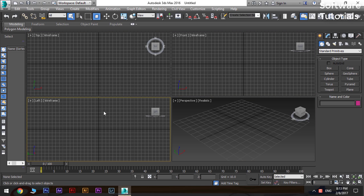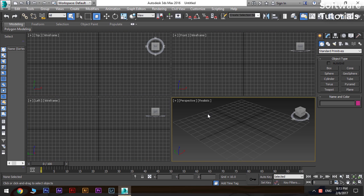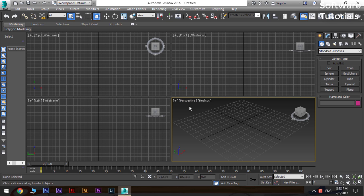The workspace is divided into four windows. Each window shows any 3D object from different perspectives. An object can be seen from top, front, left, and perspective. The perspective view shows the object in 3D view.